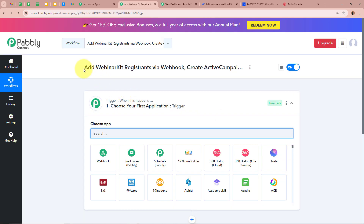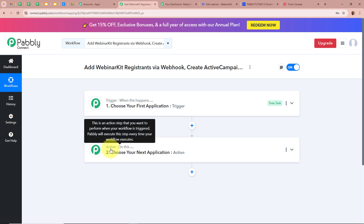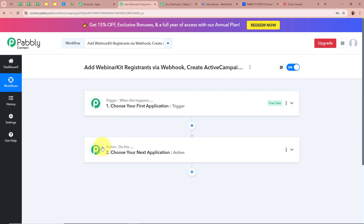The workflow is created. There are two windows: one says 'Trigger' and the other says 'Action'. Trigger and action are the two most important steps of our automation — trigger says 'when this happens' and action says 'do this'. There can be only one trigger step but multiple action steps.